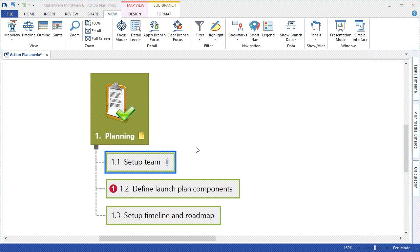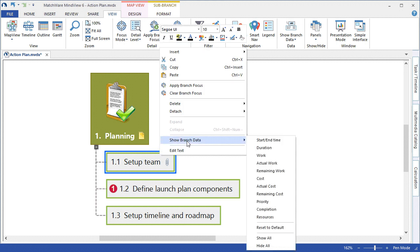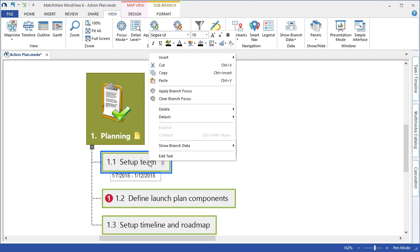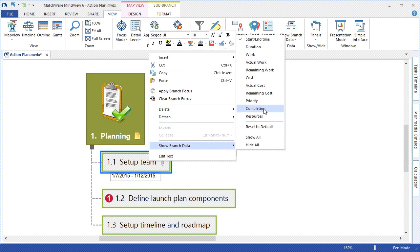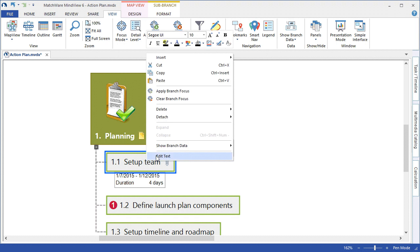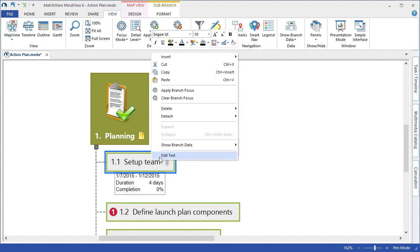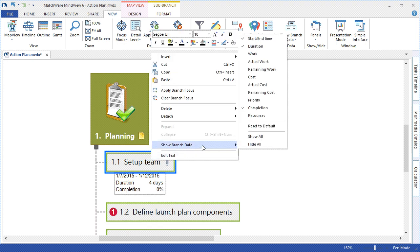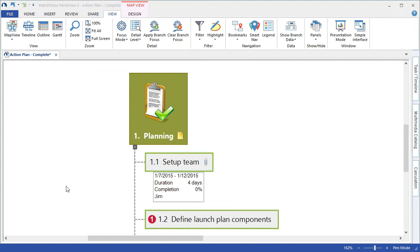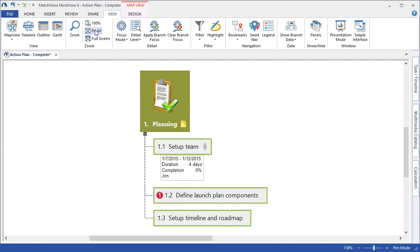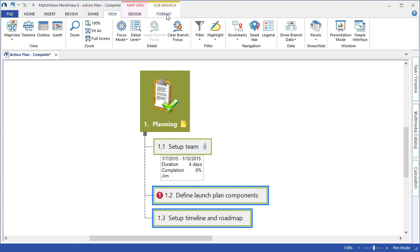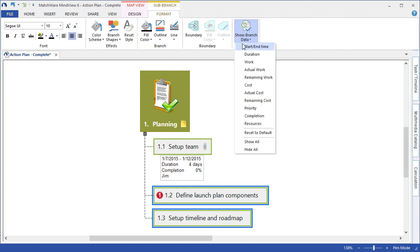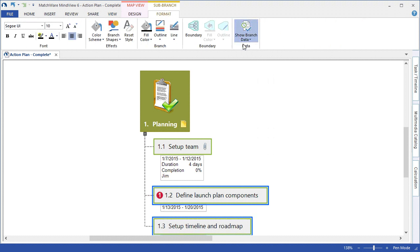MindView allows you to display this task information per branch by simply right-clicking on the task, choosing to show branch data, and display any of the relevant data points. For instance, start and end time, duration, completion, and even resource. To expedite this tutorial, I've added additional task information to the following branches. I can choose to highlight such branches, and under the Format tab as well as the right-click menu, I can choose to display that branch data.